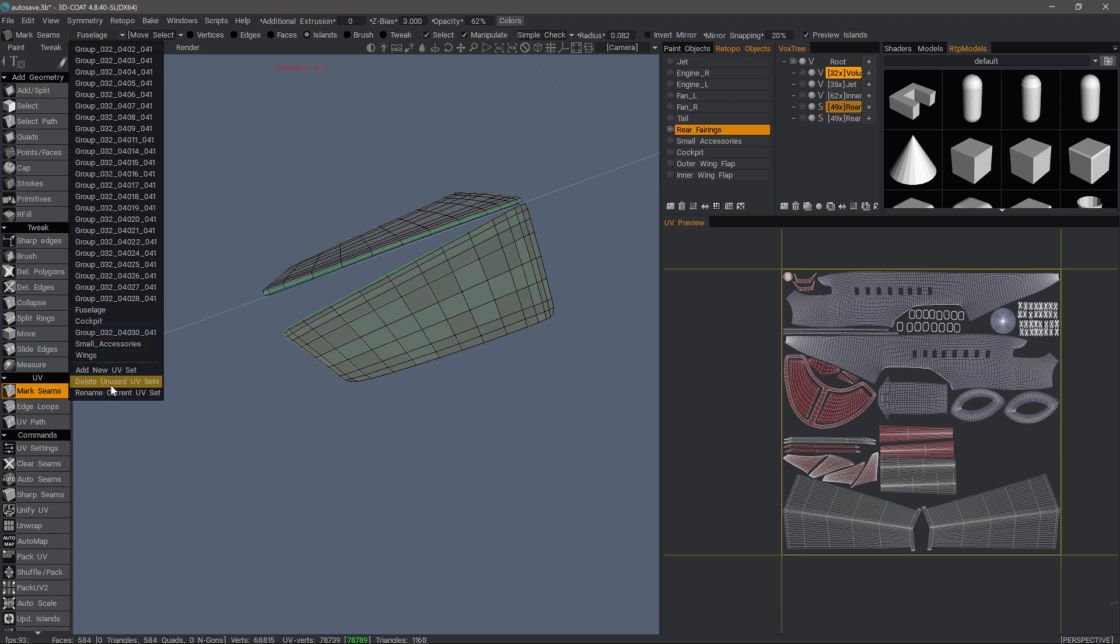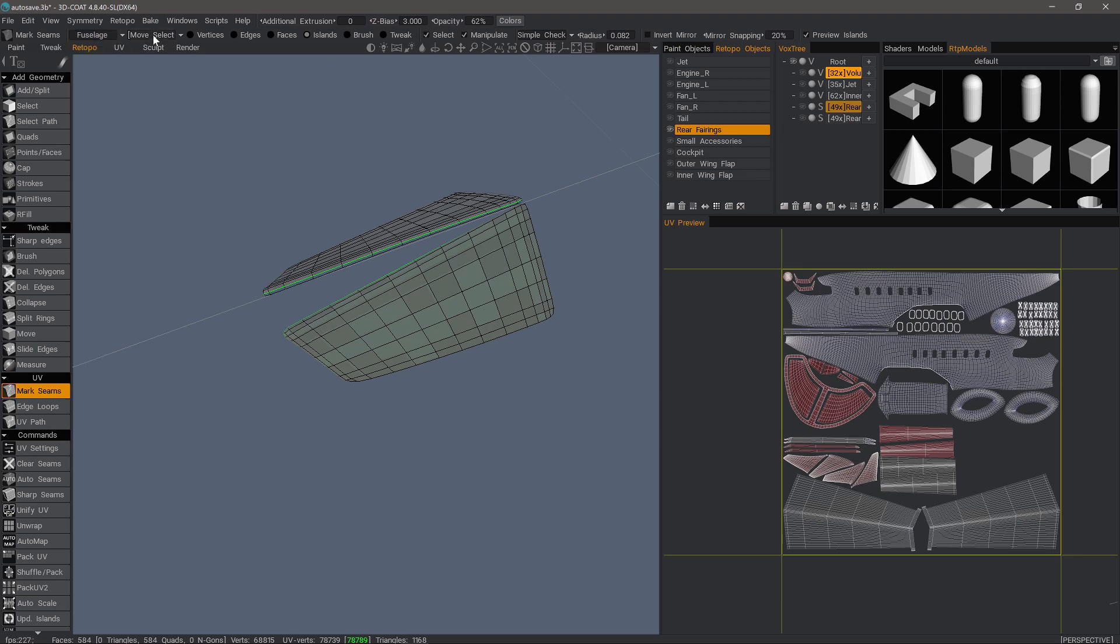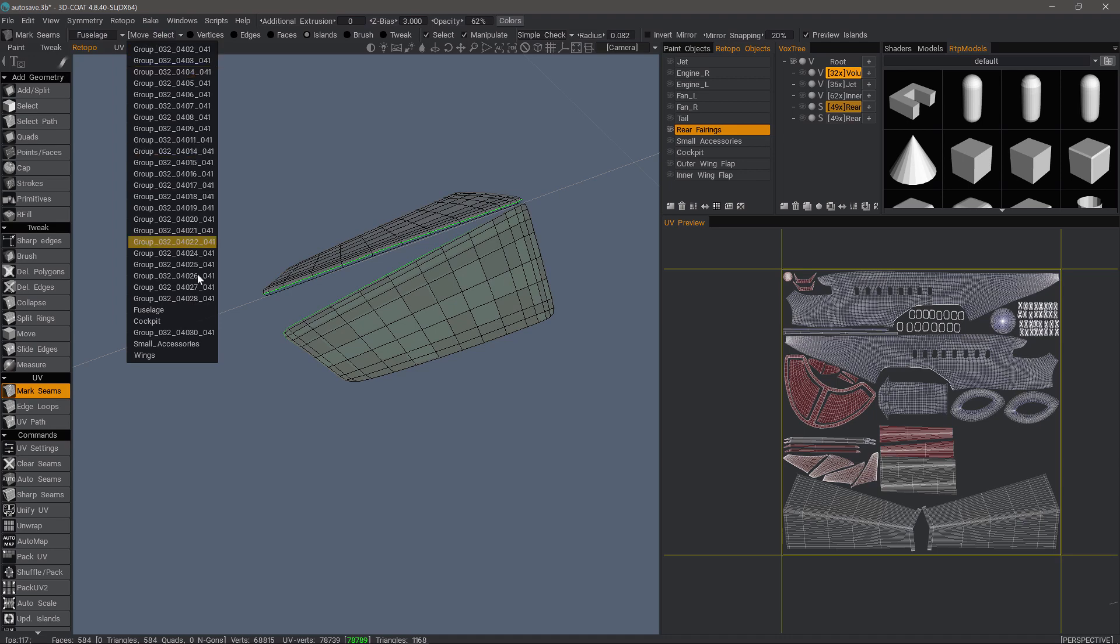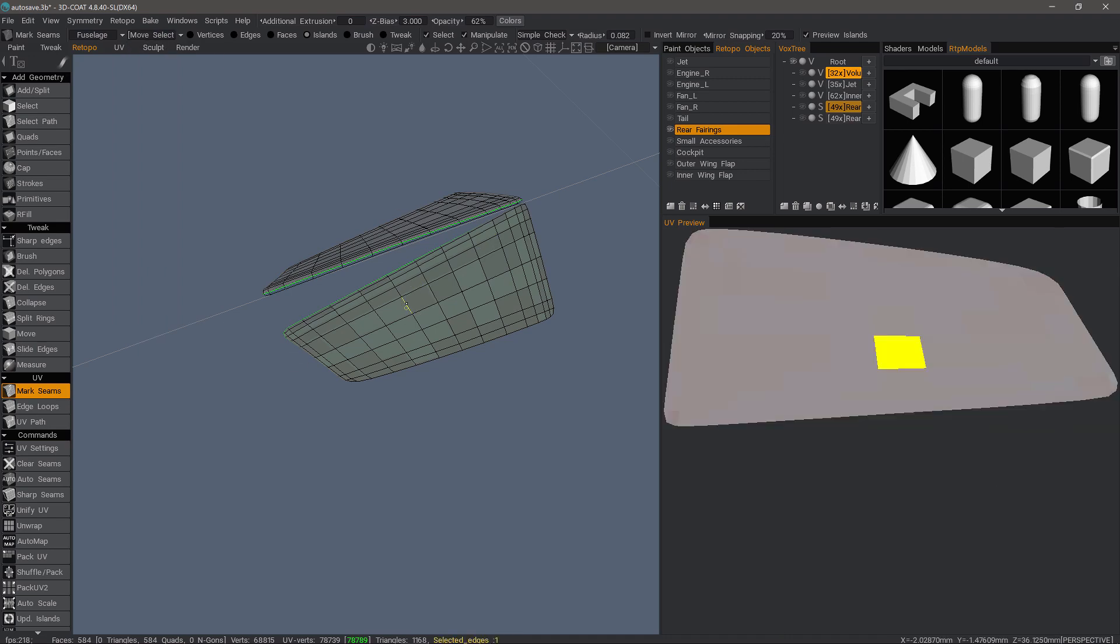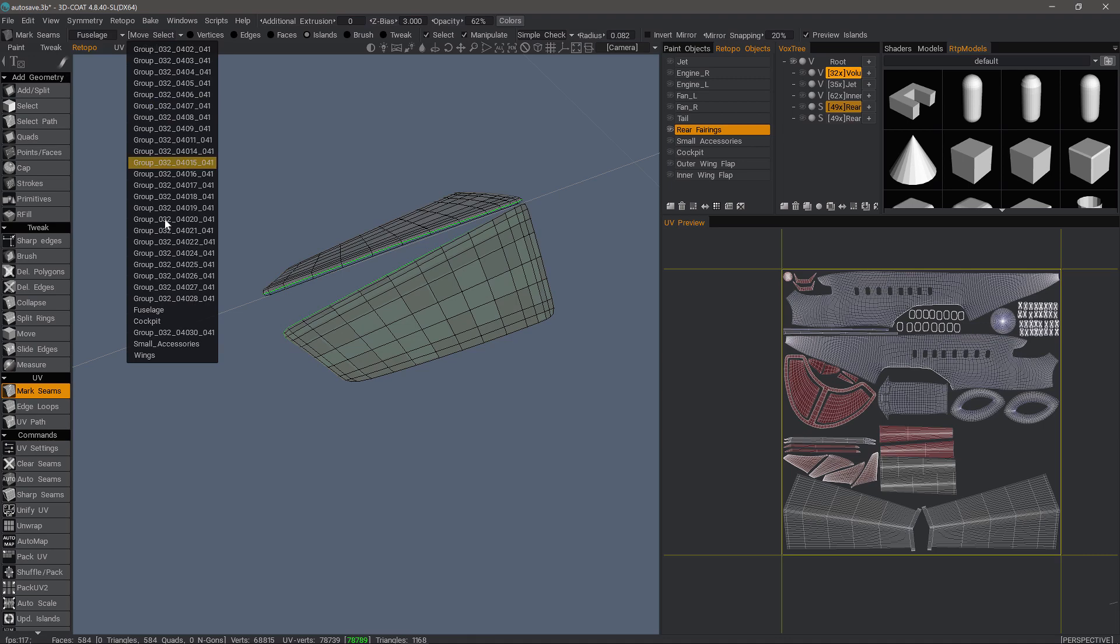I can also delete unused UVs and I can rename a currently selected one. The second list menu will allow me to move whatever faces may be selected to a given UV map that's already created.